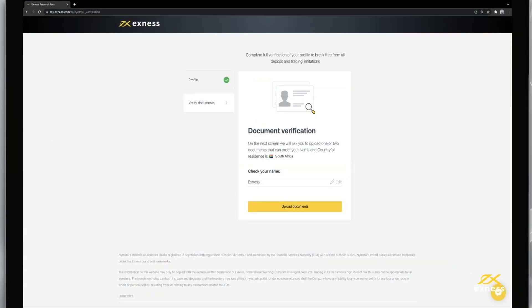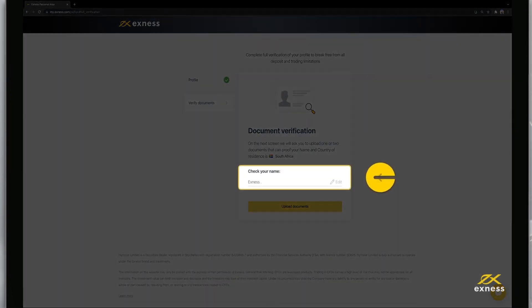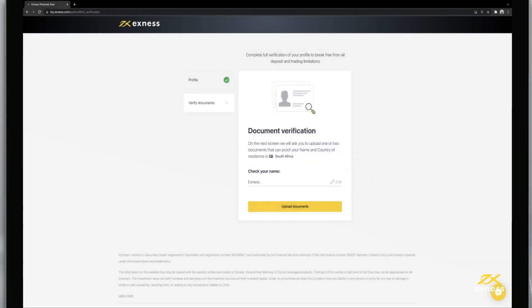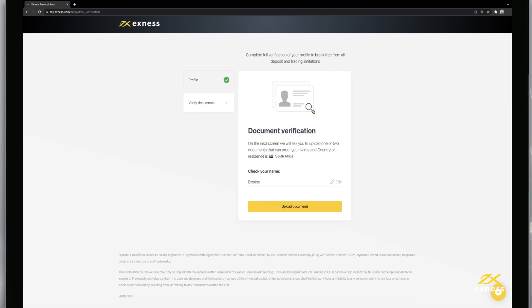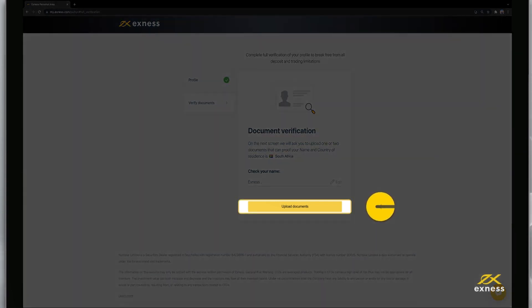Before you proceed to submit your identity and address documents, you will be asked to check your name as entered during registration. It is important that the name on the account matches the documents submitted, and also the name on any payment accounts used in the future for deposits and withdrawals. Make necessary edits and click upload documents.